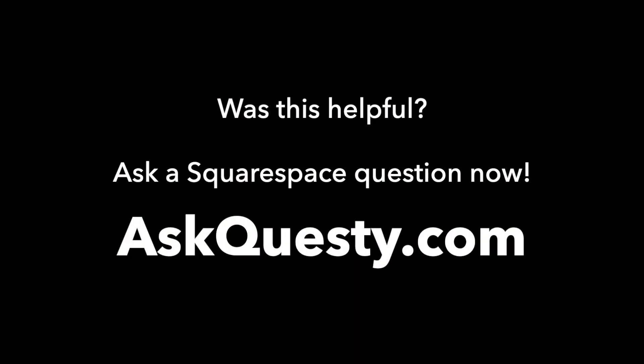Was this helpful? Ask a Squarespace question now. AskQuesti.com